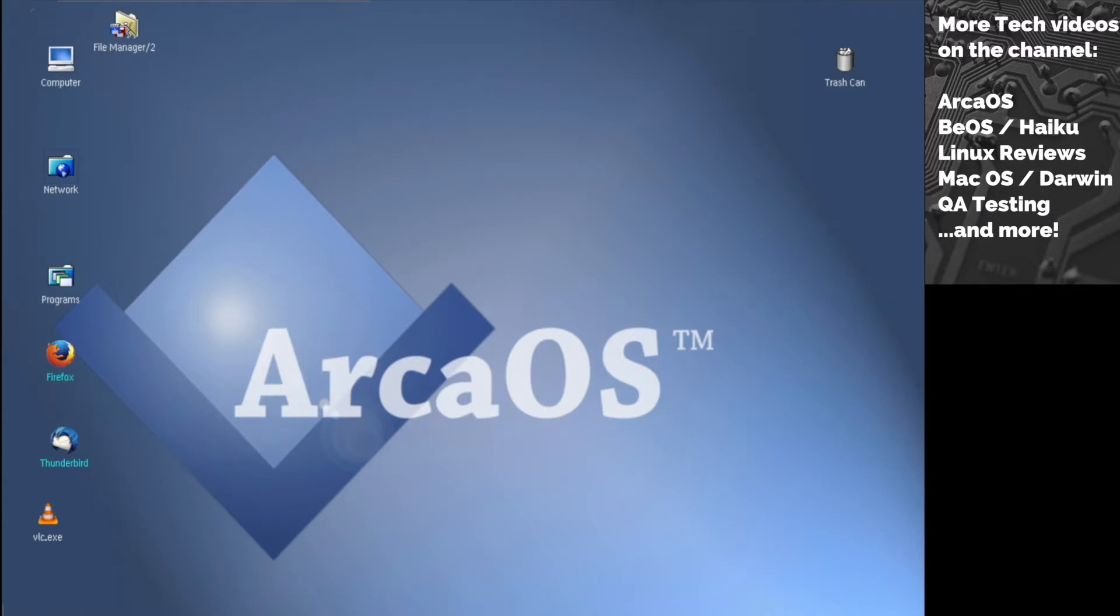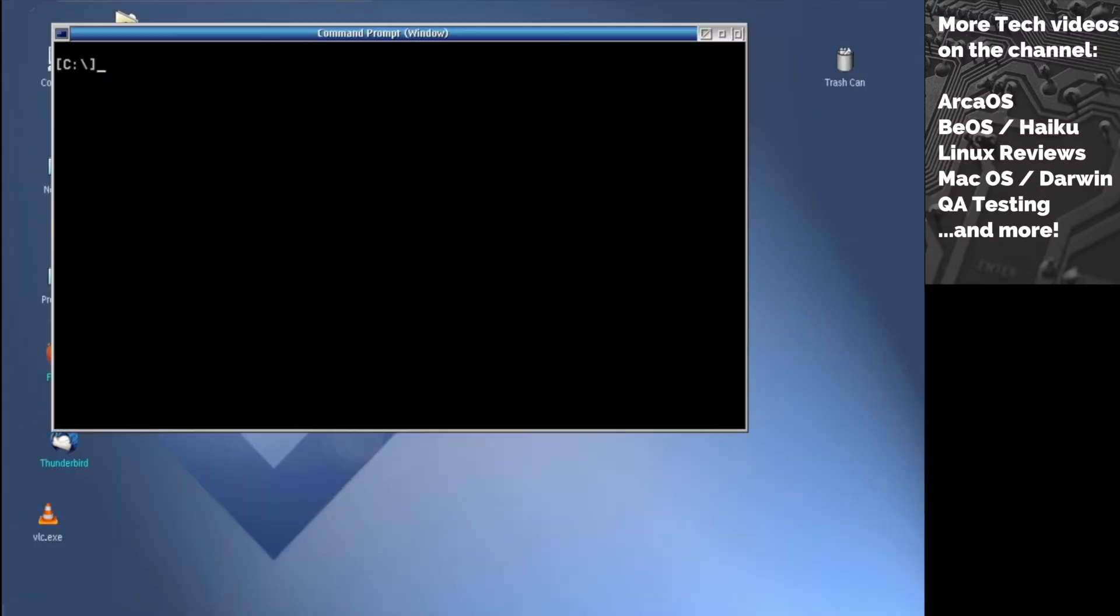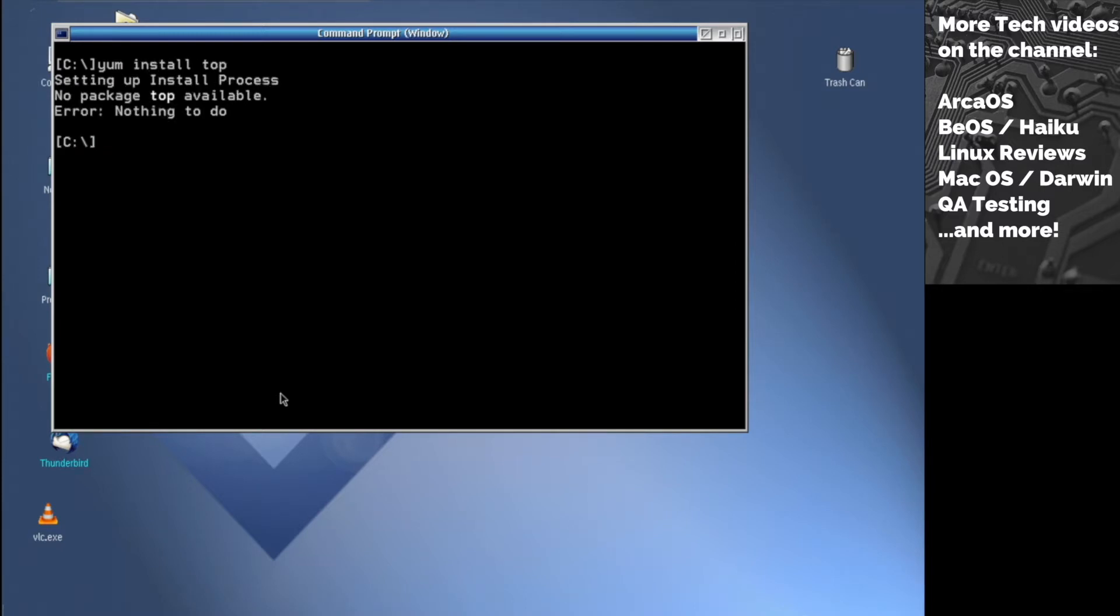The first thing I want to talk about is how to install apps to your ArcOS installation, and that's actually quite easy. If we open the command prompt, the package manager used here is called yum. For example, if we type 'yum install tab,' there's no such package available so it says nothing to do. You can use this command, and to update packages we type 'yum update,' which updates the packages on your system. Typically you need to do this before you install applications.